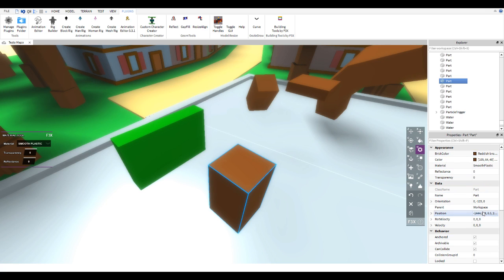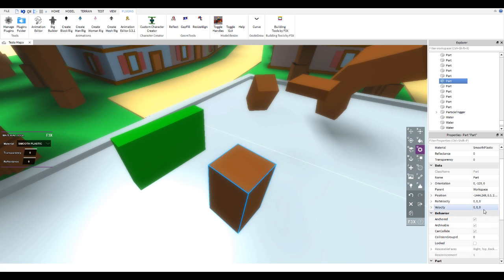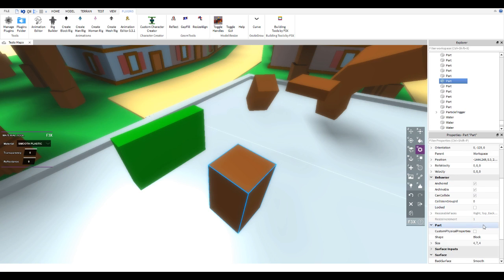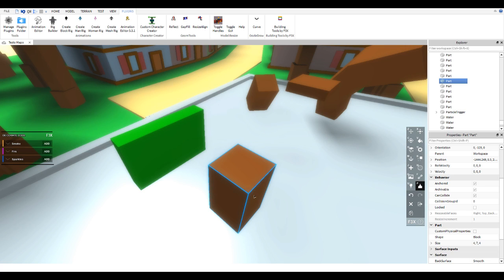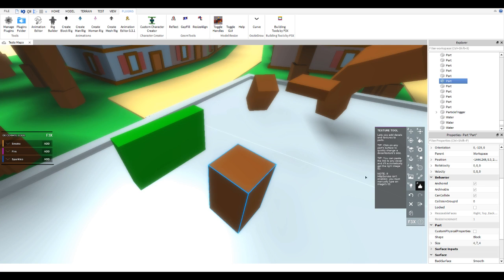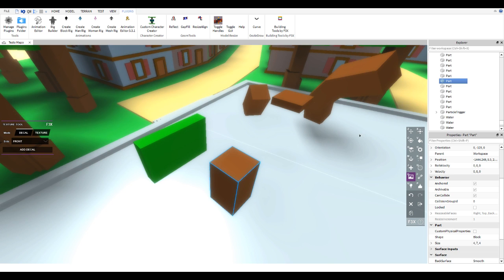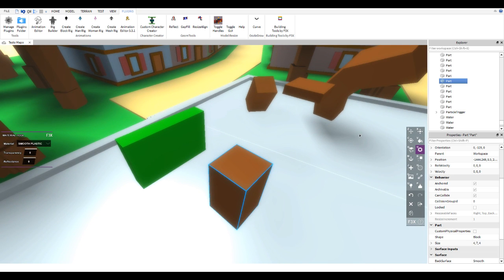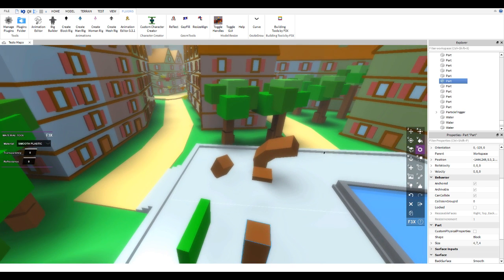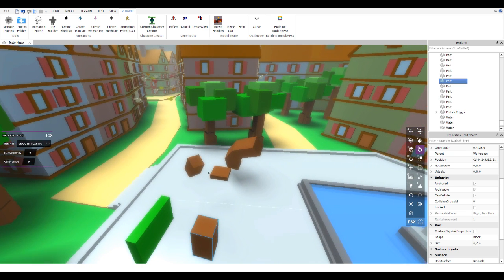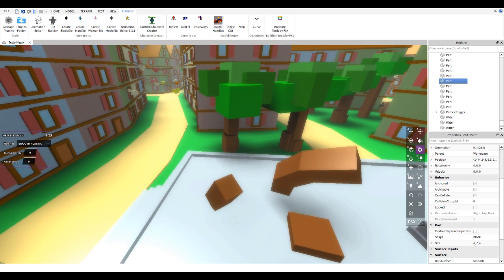Other things you can manipulate with f3x include anchoring, changing material, transparency, and reflectance — it's all right there in the plugin. You can also make parts non-collidable with K, add fire, smoke, and sparkles, and add decals with G or textures. Particles aren't supported yet but that's probably something they're planning to add, since it would work similarly to the lighting tool.